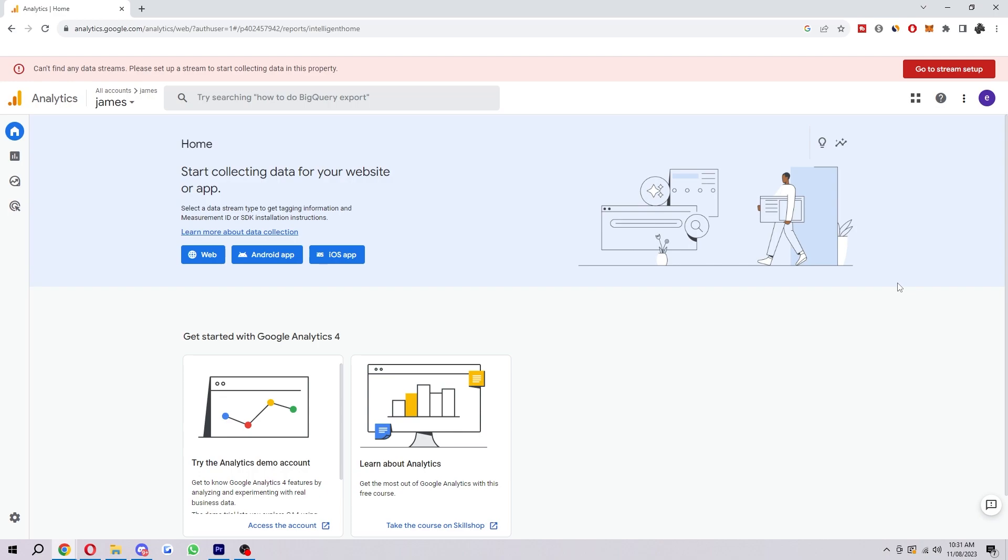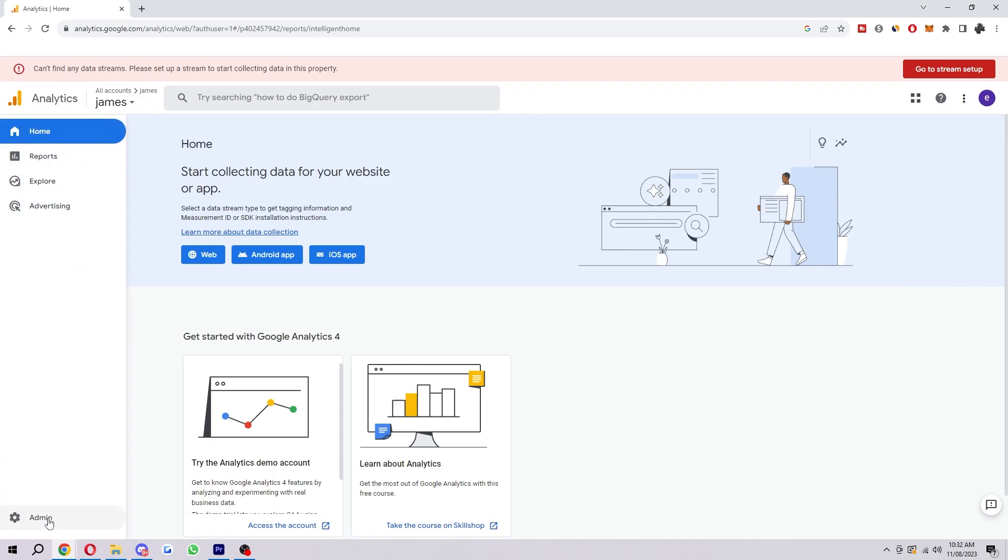They have recently updated the UI, so it's no longer in the same spot it used to be. The way to find it is to first come to the dashboard like I'm on here, then head to the bottom left corner where we can find this cog which will take us to the admin.